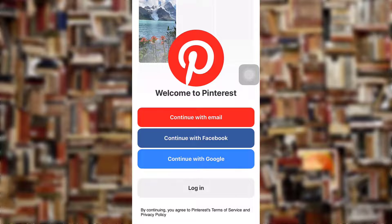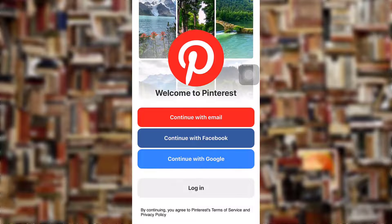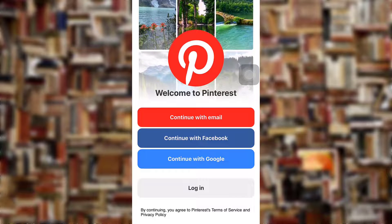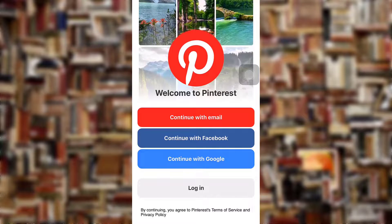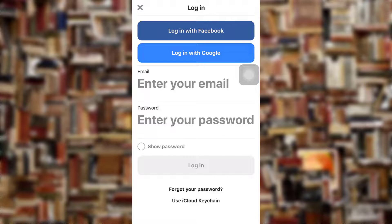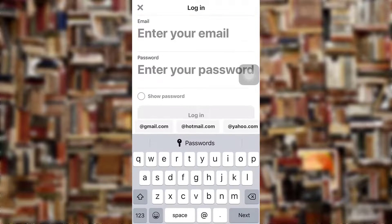After you open up your app, you can see your login option — tap on it. You can log in with Facebook, Google, or email. For now, I'm going to log in with my email. Enter your email and your password.